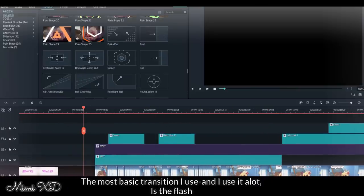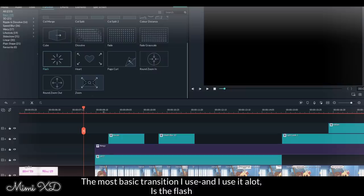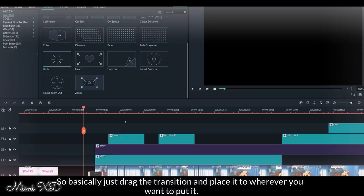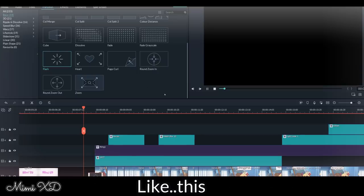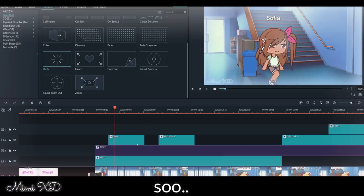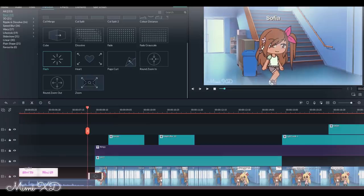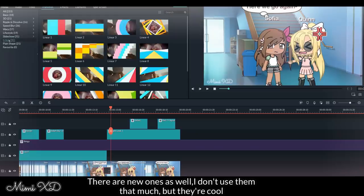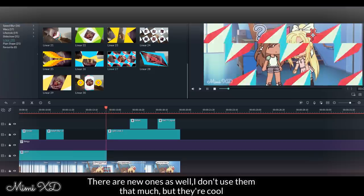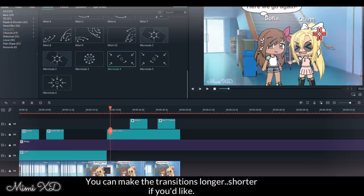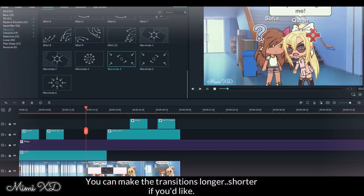The most basic transition I use, and I use it a lot, is the flash. And I'm sorry that I use it so much. So basically just drag the transition and place it to wherever you want to put it, like this. There are new ones as well. I don't use them that much, but they're cool. You can make the transitions longer, shorter if you like.